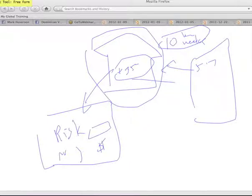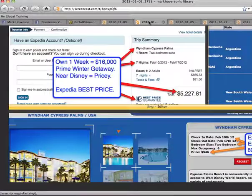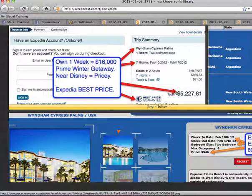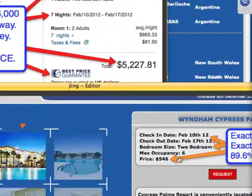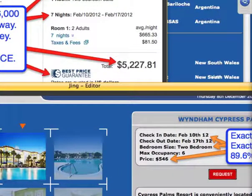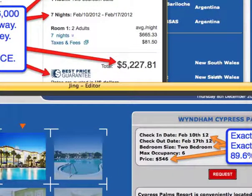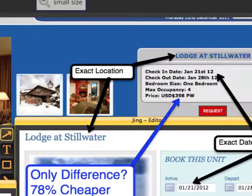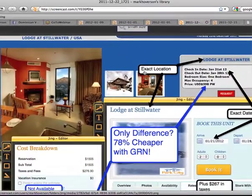Raise your hand if that makes sense. Because the biggest objection, ironically, and some of you are here to learn how to make money, but the biggest objection we get with our product is not, is there really any value here? Because like I said, $5,200 on Expedia, exact same unit, exact same dates, and that's $546. That's 90% off. There's no question about the value.